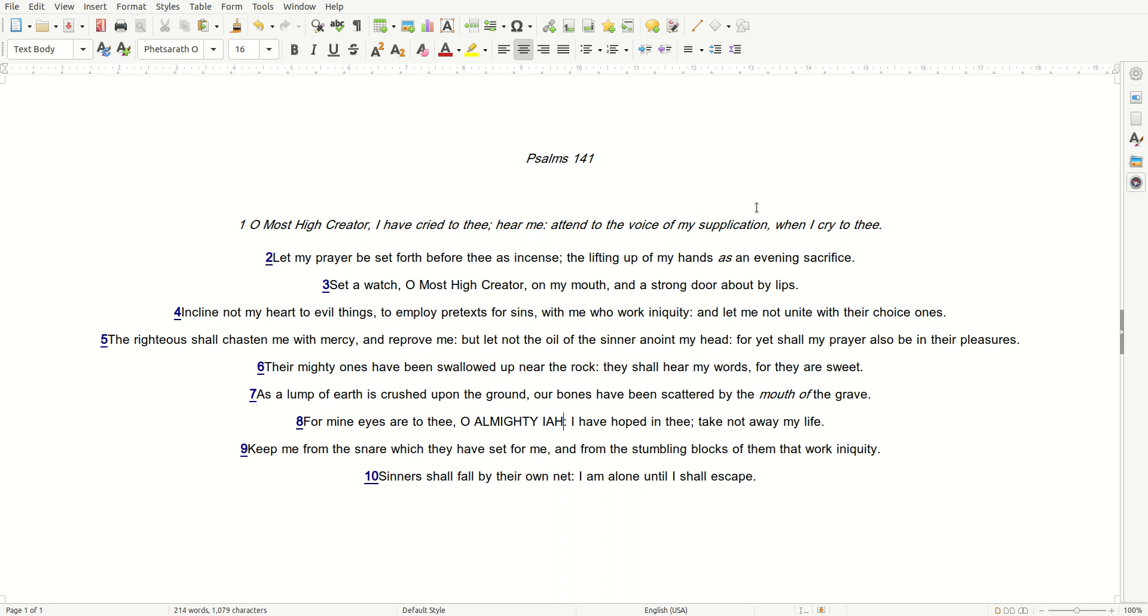All praise to only the Almighty, Most High Creator of Abraham, Isaac, and Jacob. Have a beautiful day, family, and I love you.